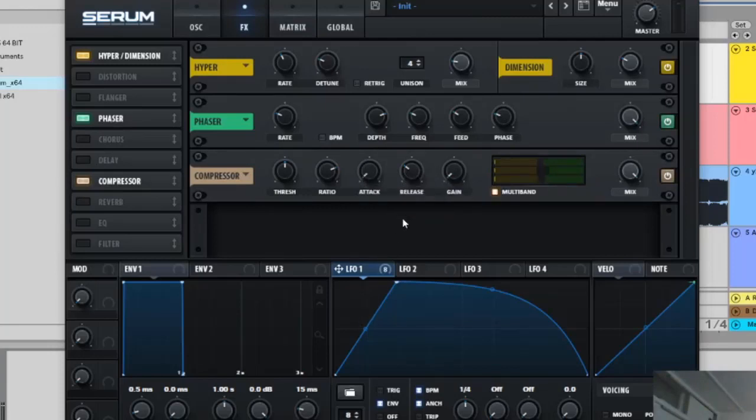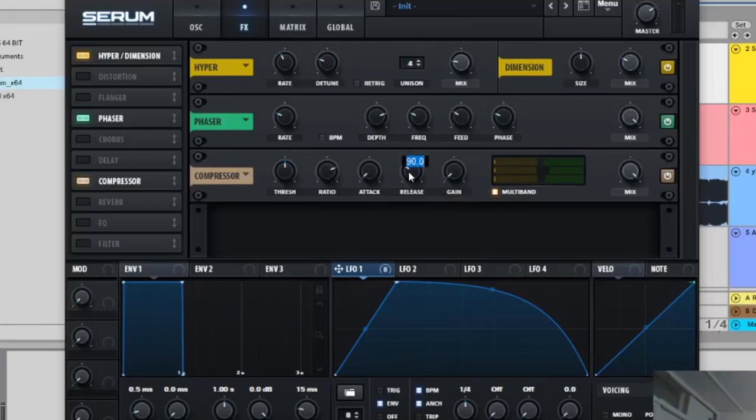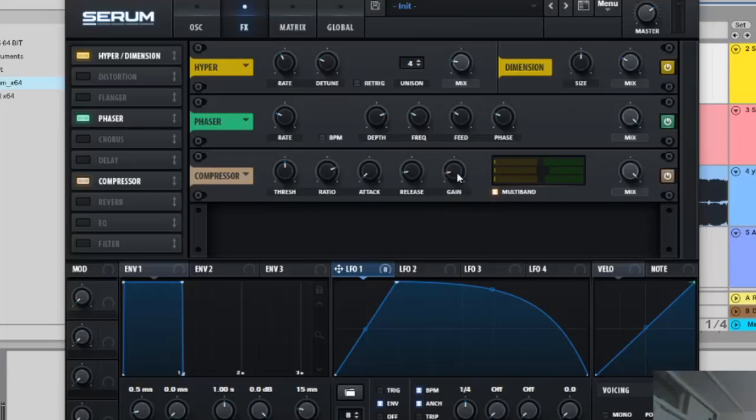You want to put this attack all the way down and then release 16.7. Then we're going to go and put this on 2.8 dB and move this up to 141 right here.